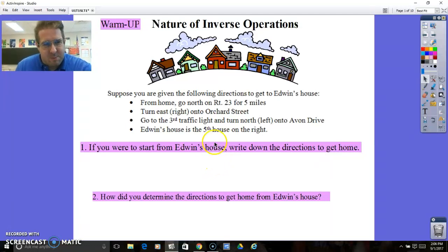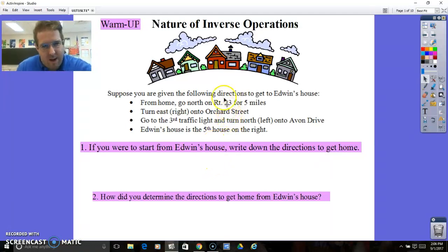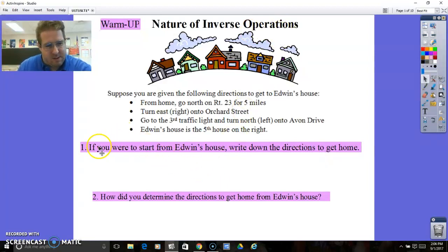All right, this is Mr. P Helps with Algebra 2. This is Unit 1, Topic 1, SLT 1, Nature of Inverse Operations.